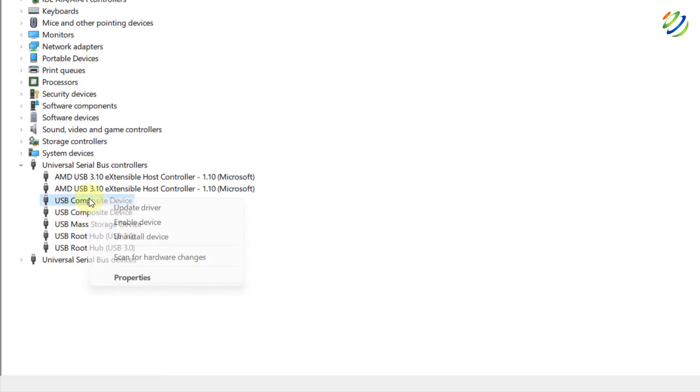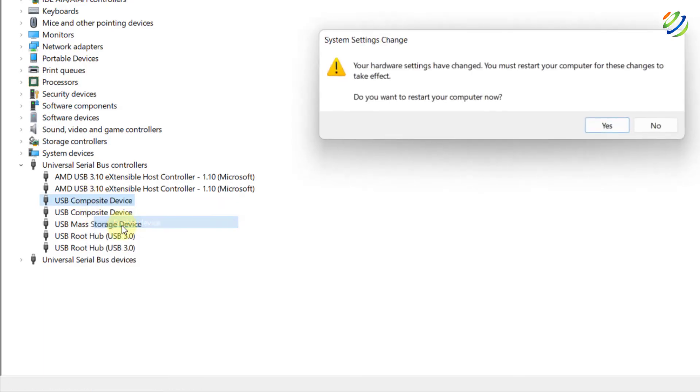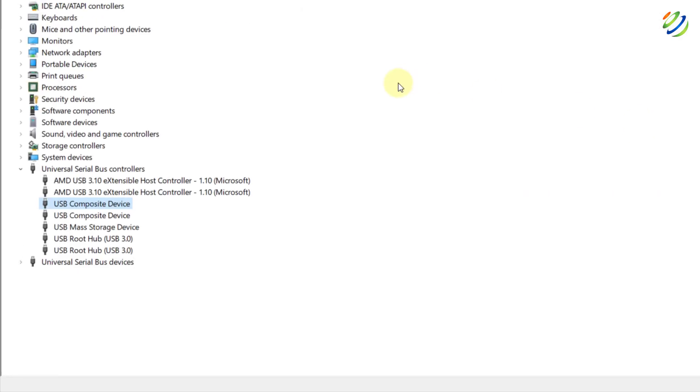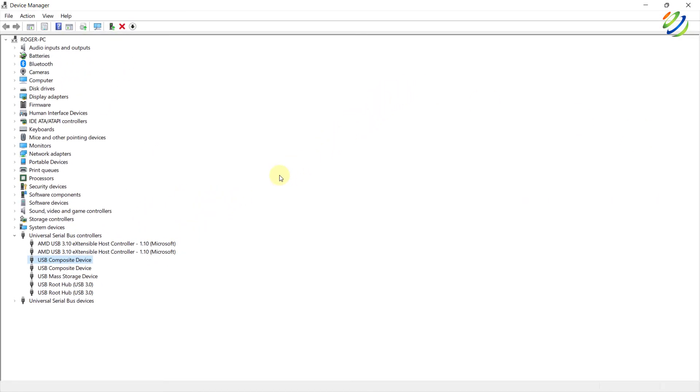After disabling it, now we need to enable it back. So, I'll just click on enable device and here it says, do you want to restart your computer? I'll click on no. And now, we are good to go.